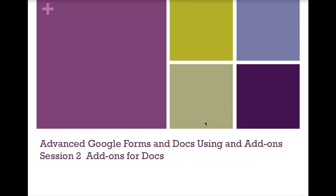Advanced Google Forms and Docs Using Add-ons, Session 2, Add-ons for Docs.